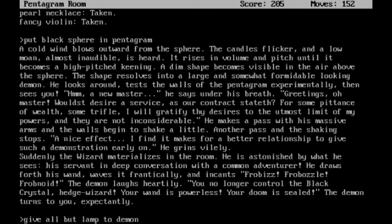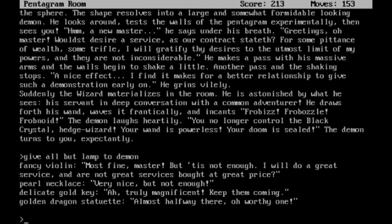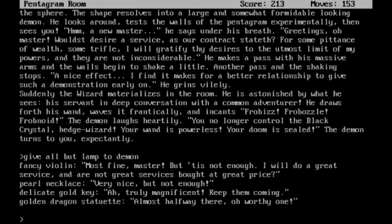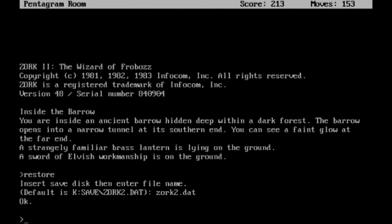So what we're going to do is pretty much give all our treasures to the demon. I need the lamp, though. Fancy violin! To which he says, Most fine, master. But tis not enough. I will do a great service, and are not great services bought at great price? It's a Stradivarius, man! I give him the pearl necklace. Very nice, but not enough. Delegate gold key. Ah, truly magnificent. Keep them coming. And a golden dragon statuette. Almost halfway there. A worthy one. And... We made it halfway, apparently? But for the time being, I do believe the wizard is stuck, so to speak, in this room.